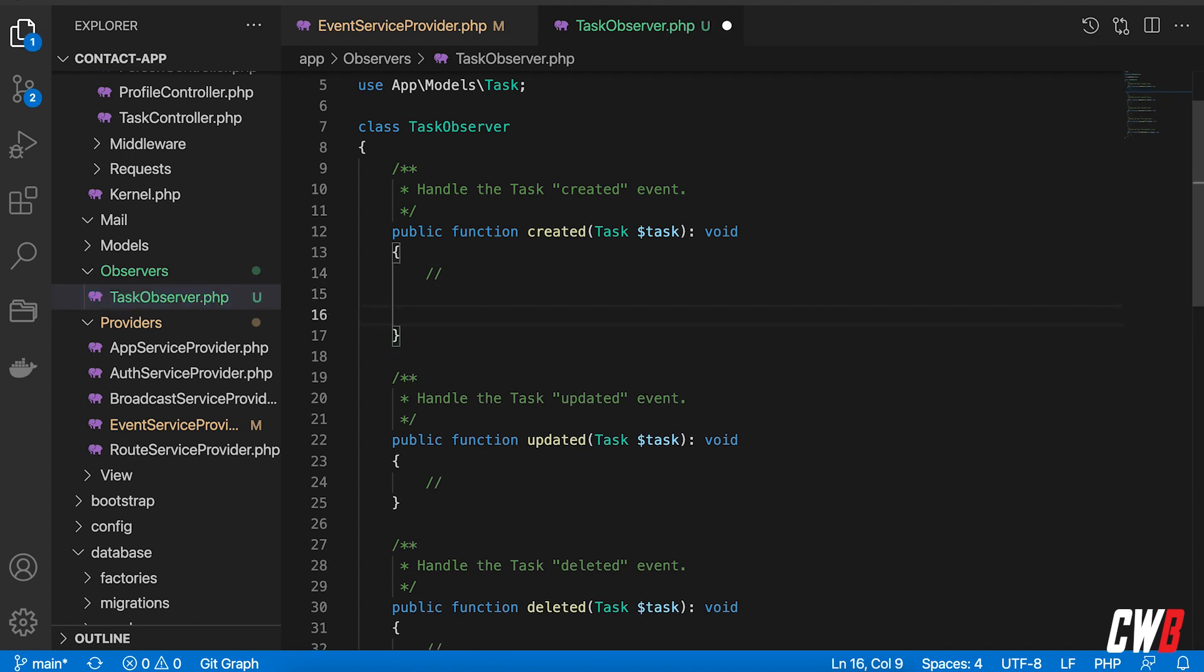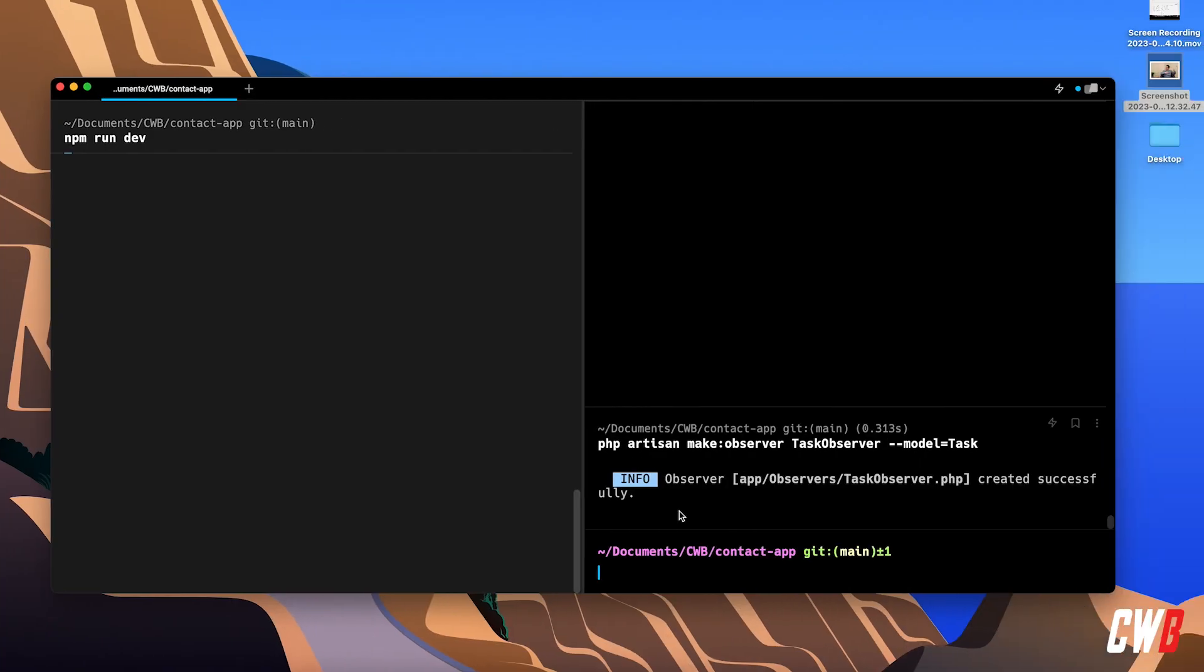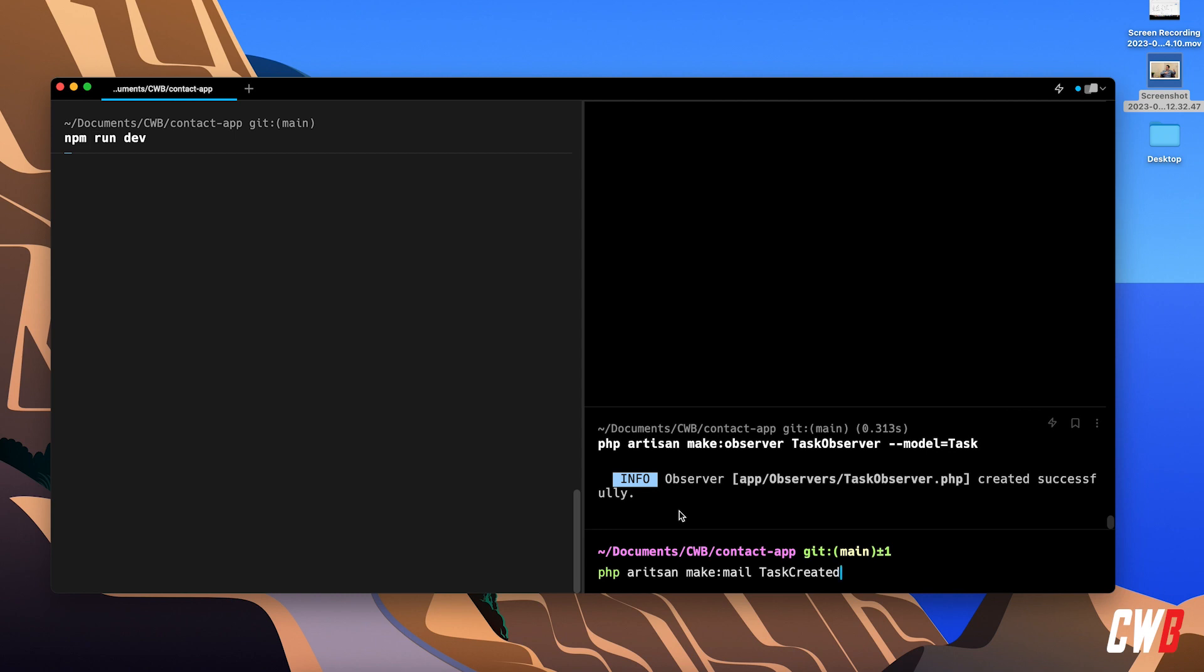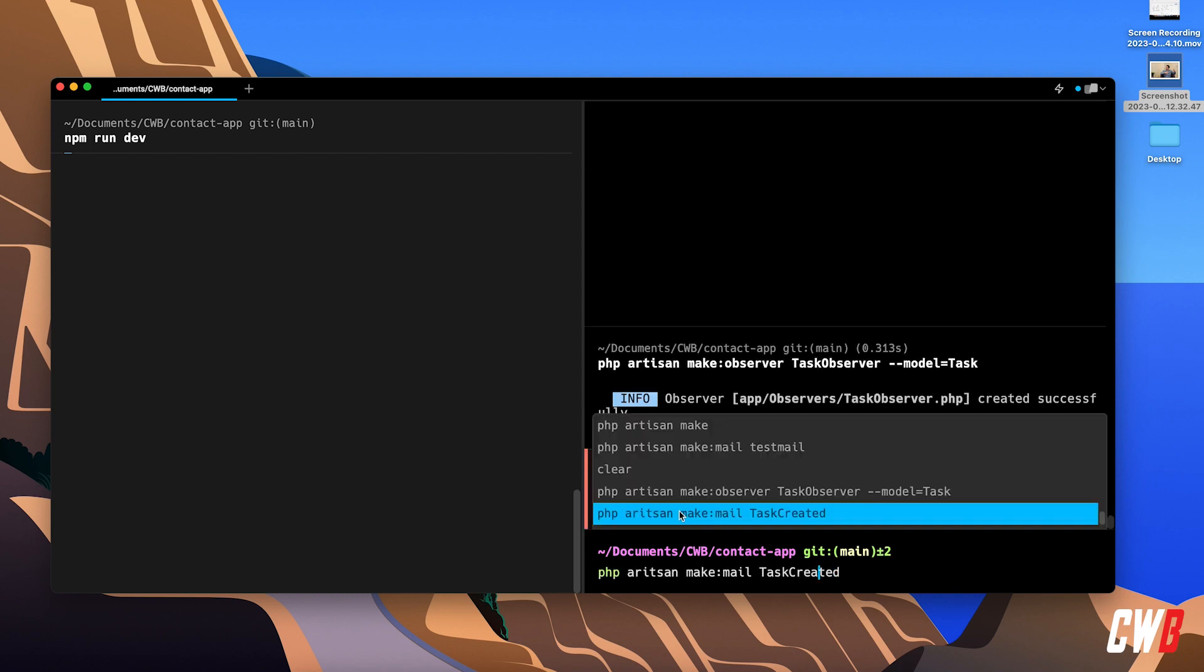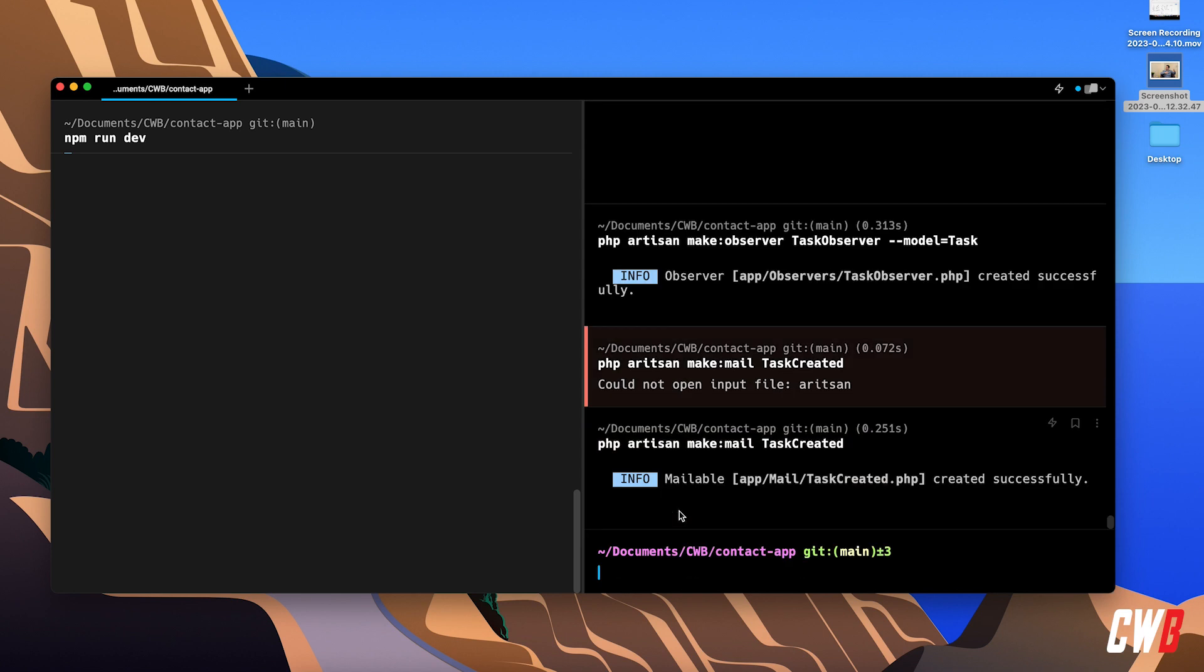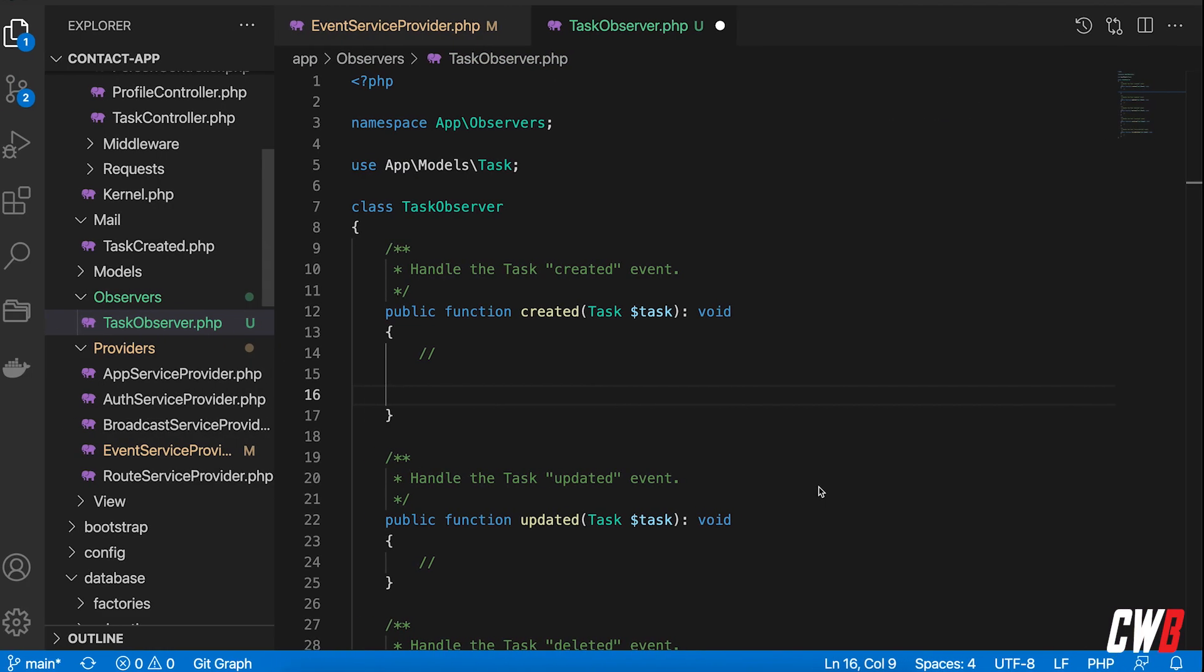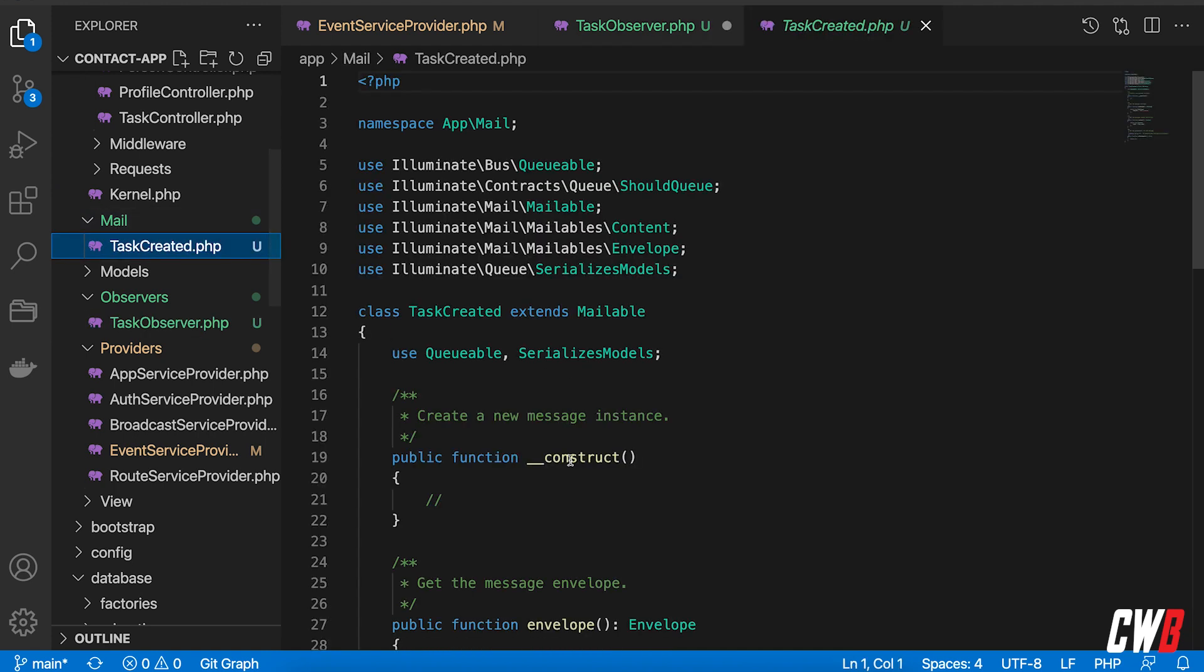So in here I want to have a mail that will be sent. Okay so first of all we're going to create a new mail. So PHP artisan make mail and I want it to be called task created. And it's artisan of course. Artisan task created and this actually created a new mail for us called task created and it's in the new folder mail task created.